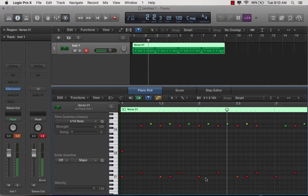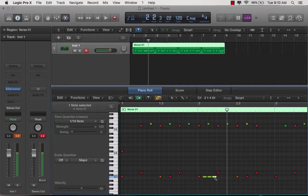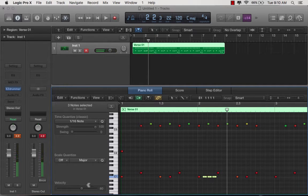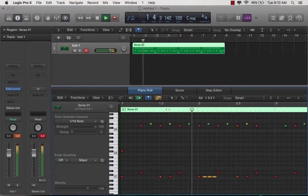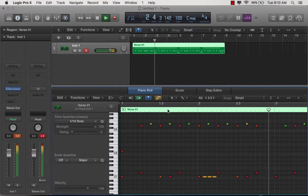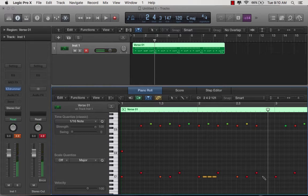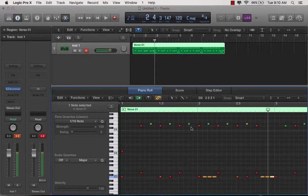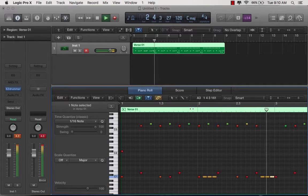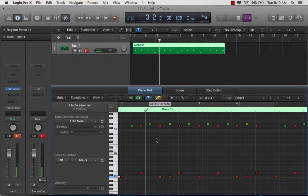So say you want to add some more kicks. Now obviously you're going to adjust the velocities of these after the fact. And that's how you start editing your drums.